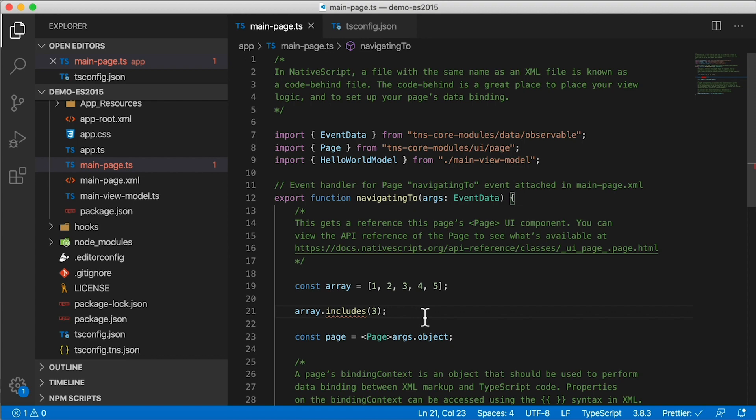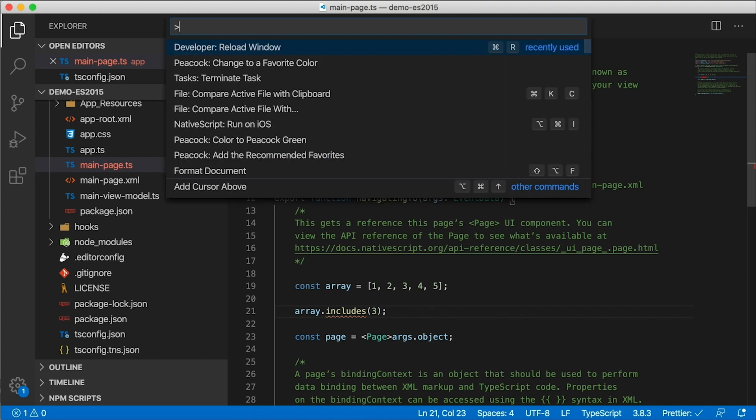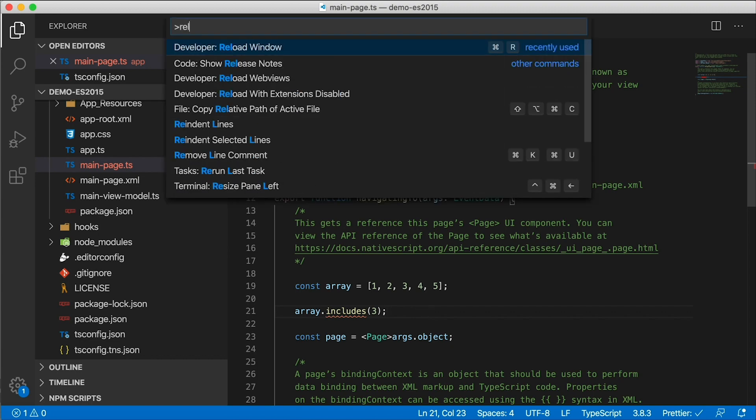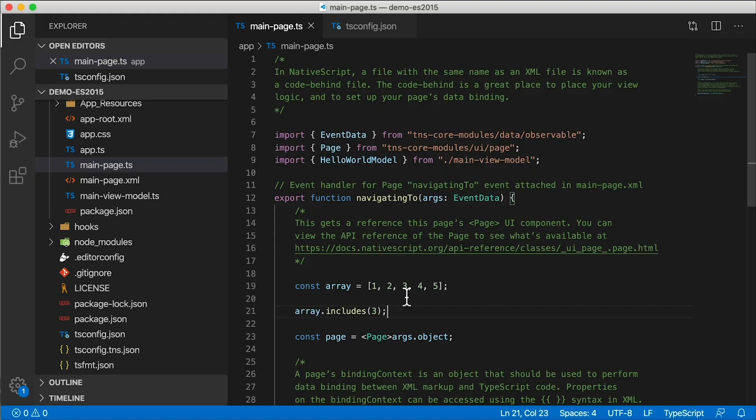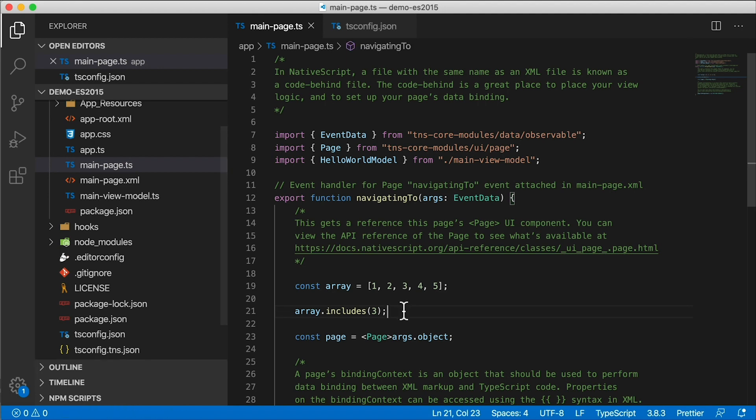It's not helping now. What if I reload Visual Studio Code? Sometimes that helps. Still a red squiggly.